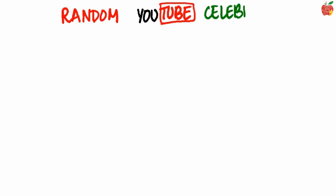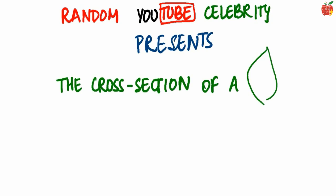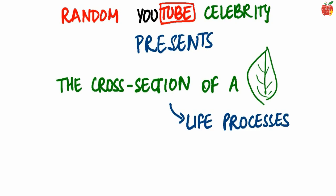Welcome to Random YouTube Celebrity presents the cross section of LEAF. This diagram is from the chapter Life Processes.